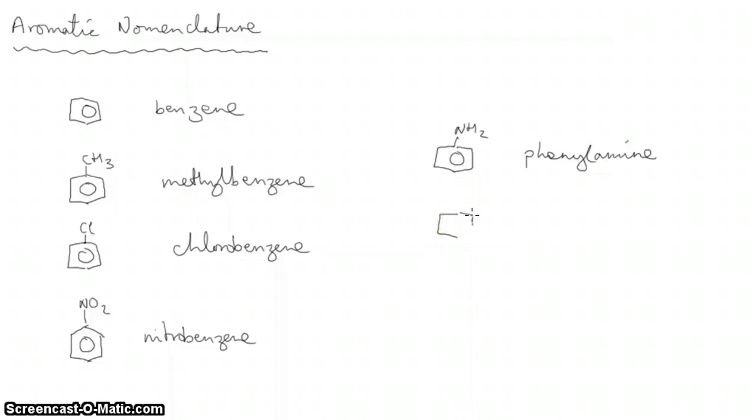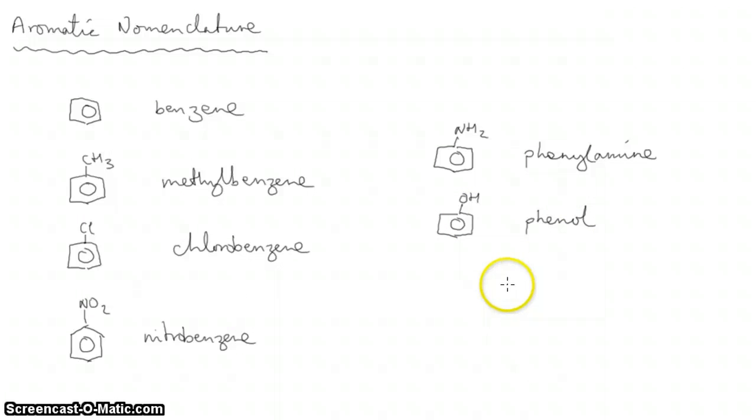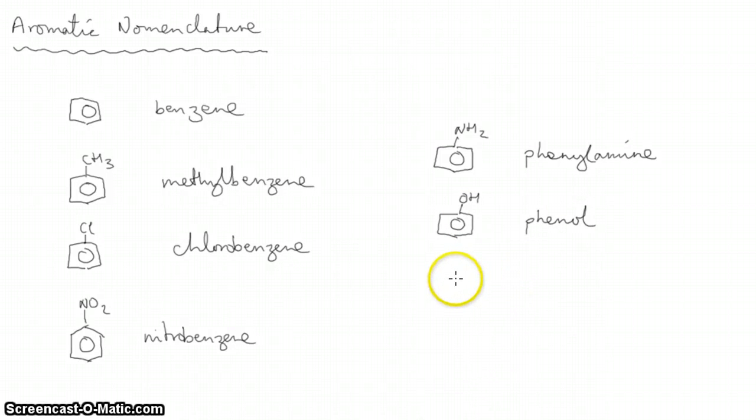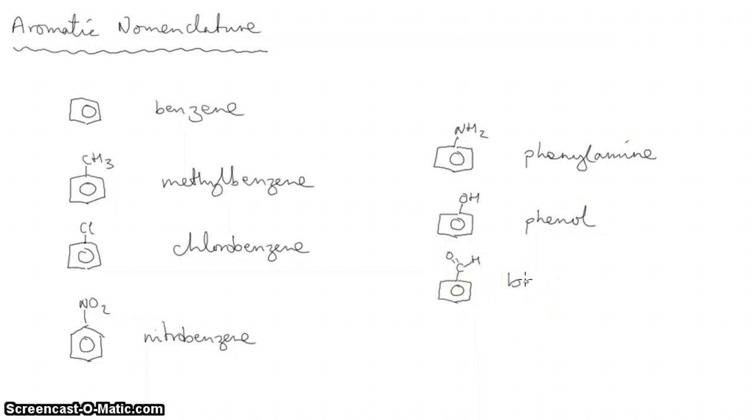If you stick an alcohol group on it, OH, it's phenyl alcohol, which is shortened to phenol. Then there are some unique names that come along. If you stick an aldehyde group on it, this is benzaldehyde.